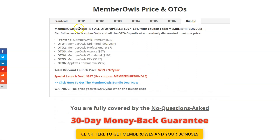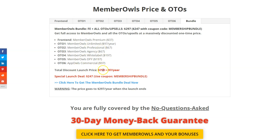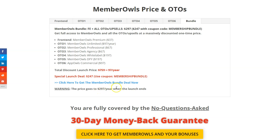All of this is bundled together in a bundle deal where you can get the front end and all OTOs for $297. During the special launch period, use the coupon code 'membership bundle' to get it for just $247 — a total value of $759.97 per year if bought individually. Click the bundle deal link before the launch ends, as it will go to $297 per year after.